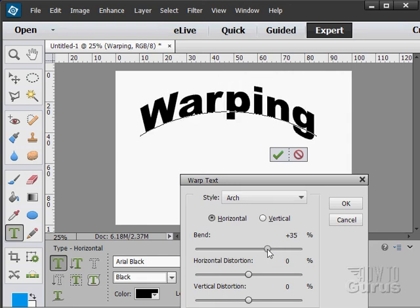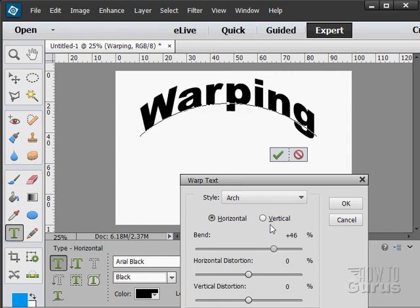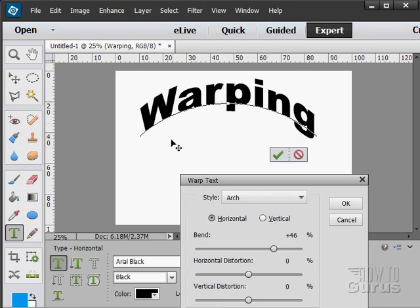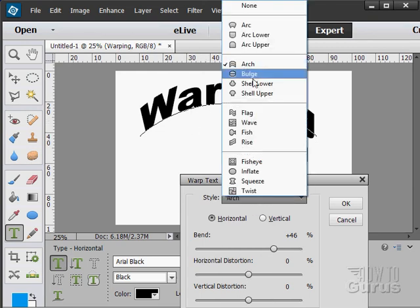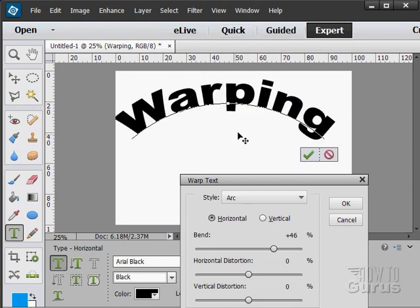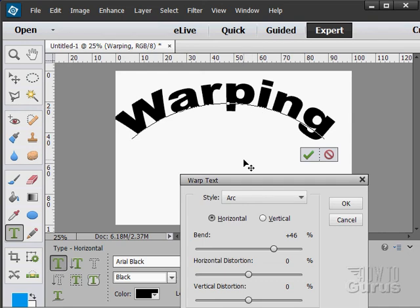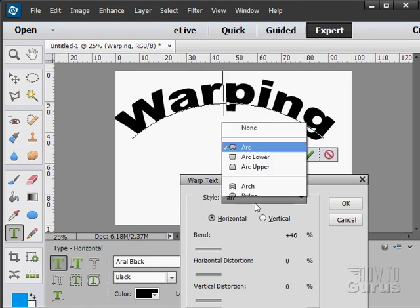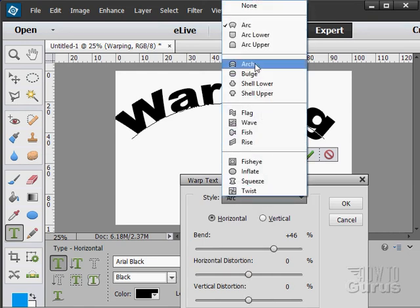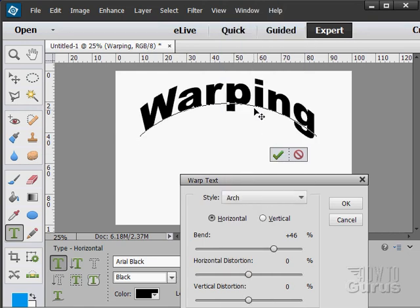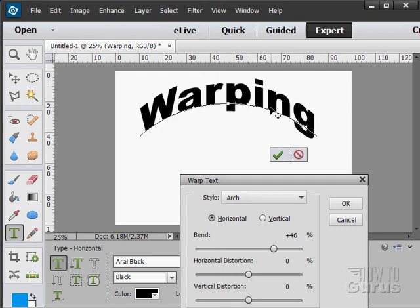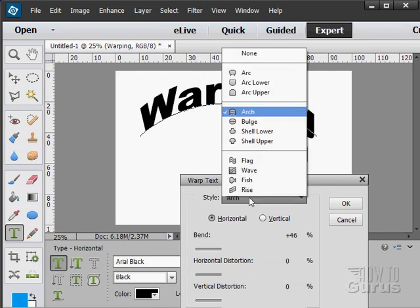On the arch, the letters are staying vertical. So the vertical lines are staying the same. They're staying vertical. On the arc, the vertical lines are splaying out from a center point down here somewhere. So they're curving out. And the arch, they stay the same. So similar effect, but a different way that the letters behave.